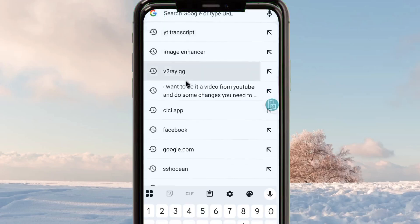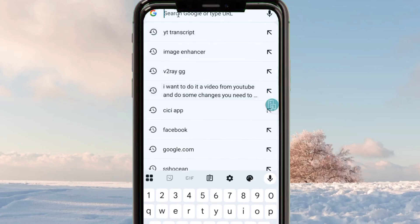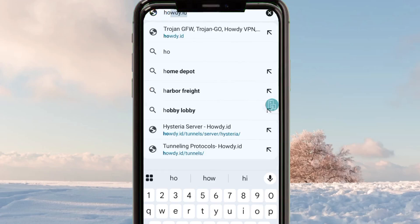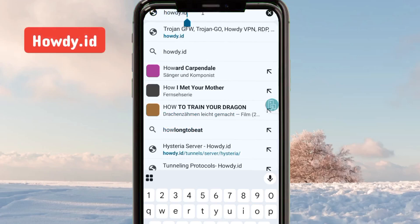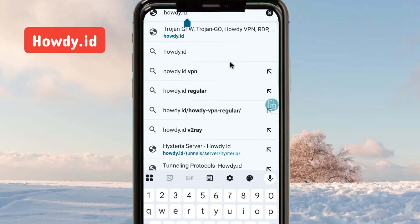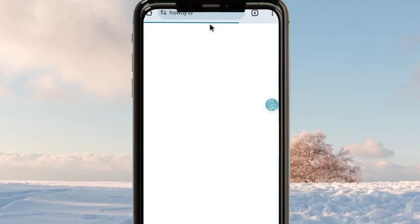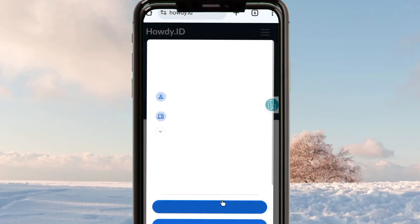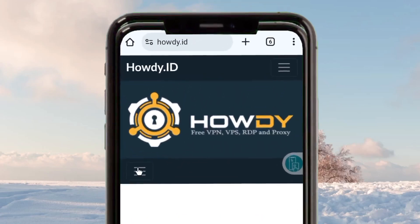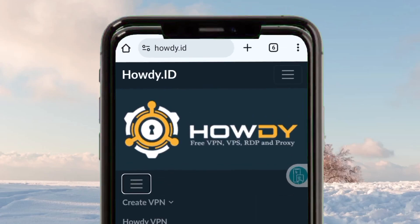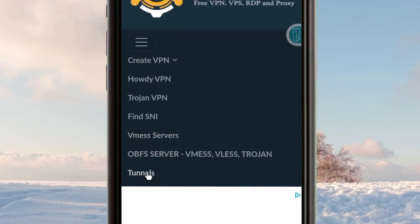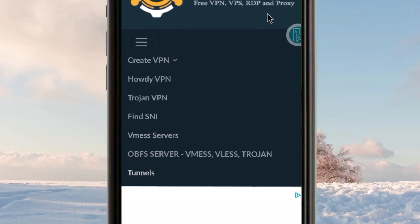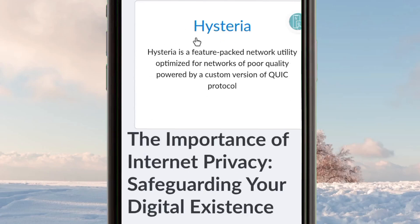When you reach Chrome, open Google and search for this website called "howi.id" or "audi.id". Wait a few seconds and you'll be taken to that website. From there, tap on the bottom menu button — the three lines at the bottom — then select Tunnels. After tapping on Tunnels you'll be taken to a page where you scroll down until you find Hysteria and tap on it.